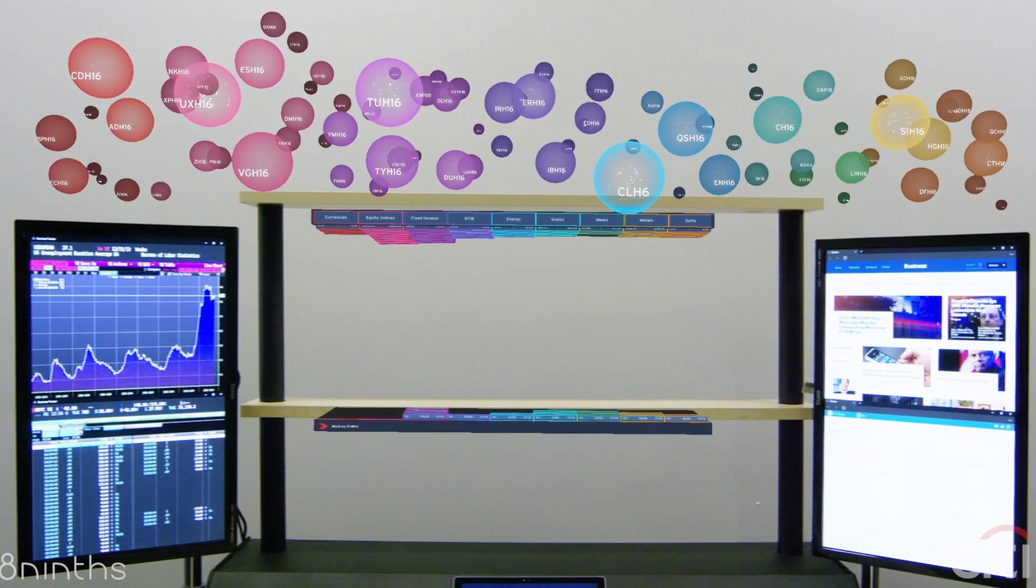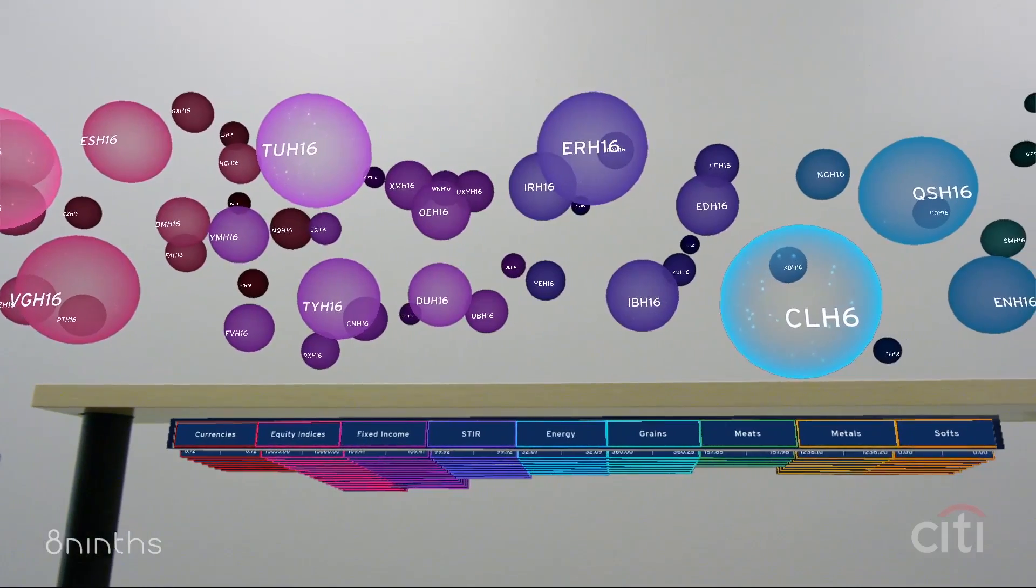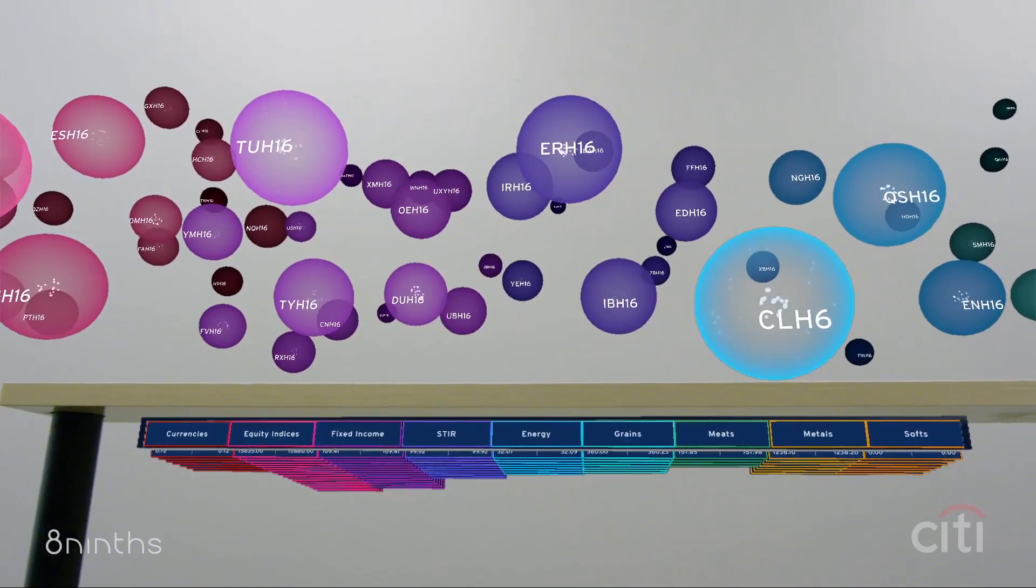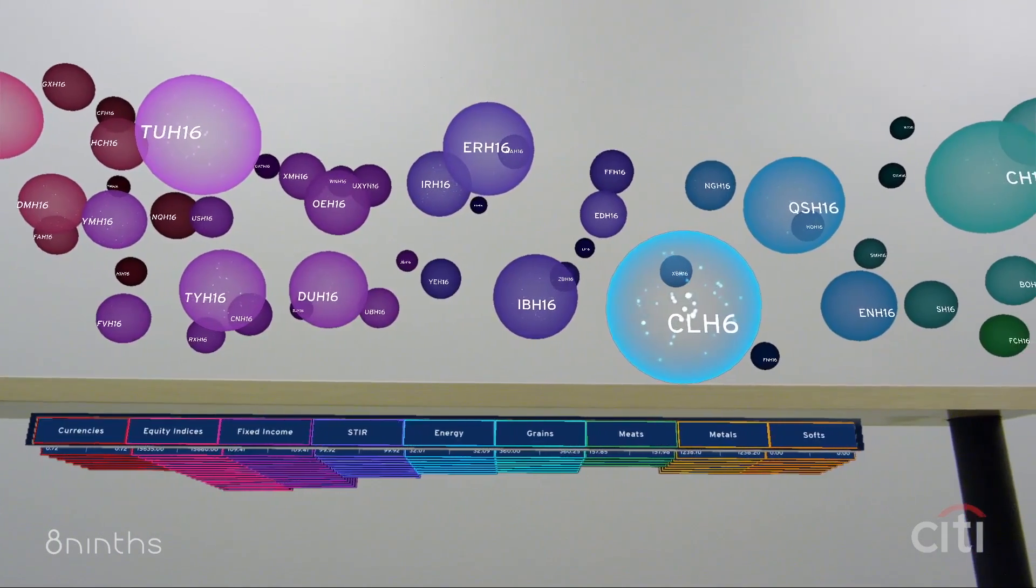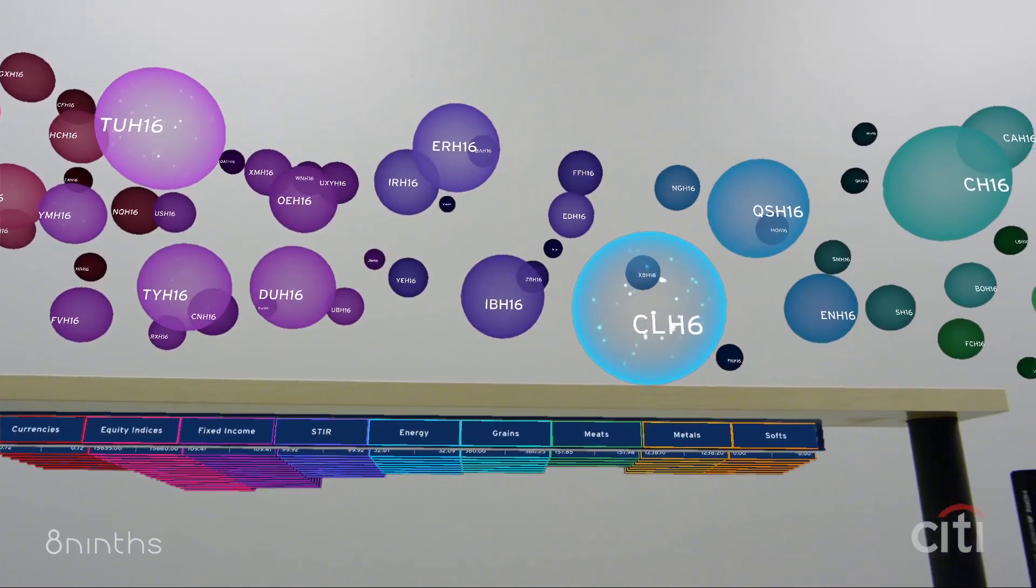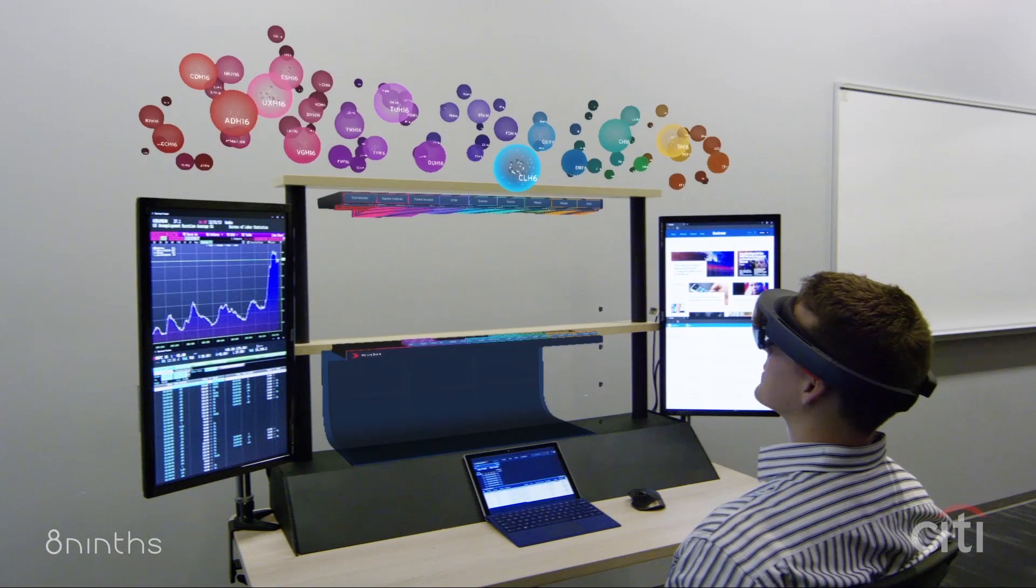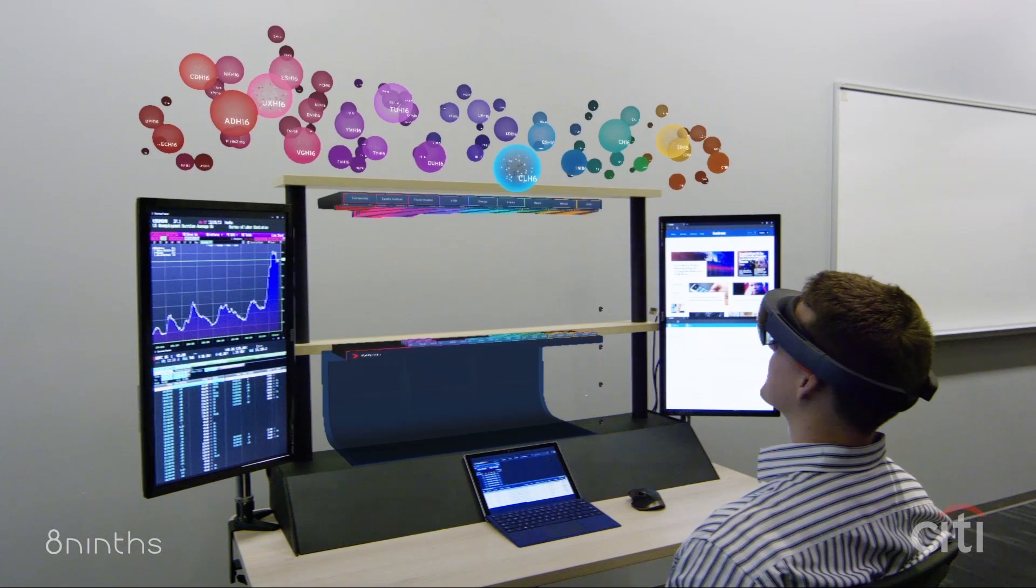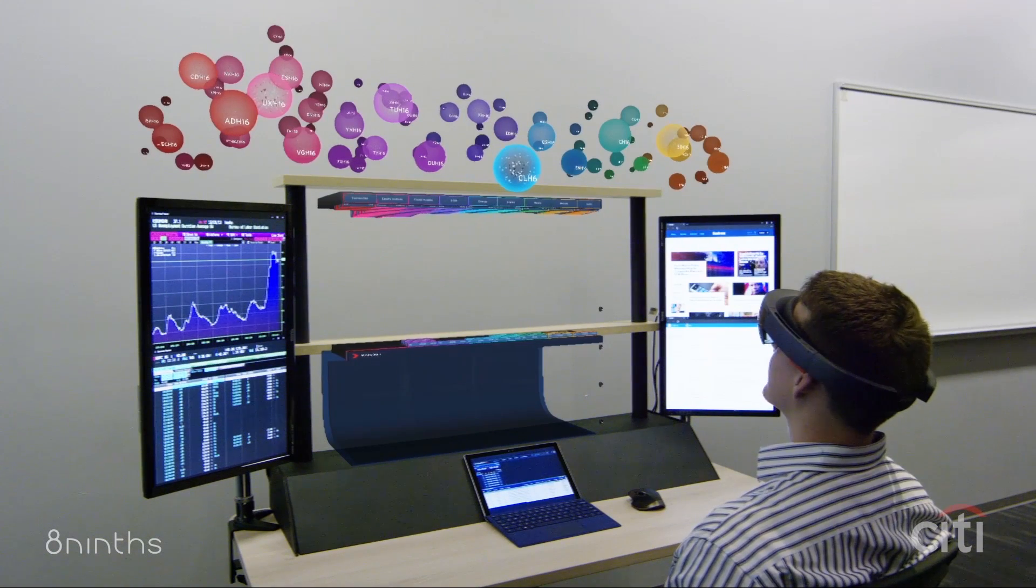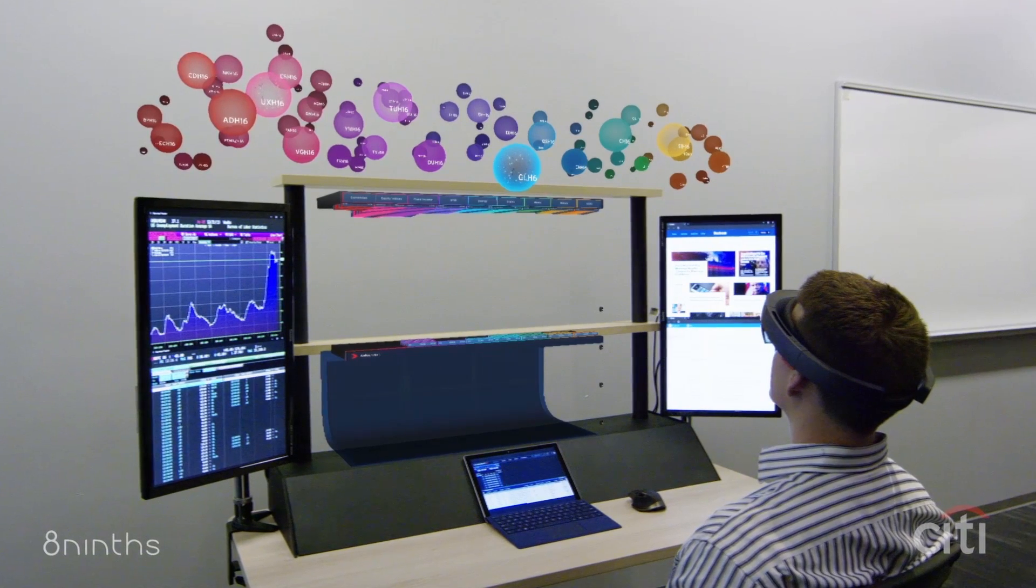Jason glances up to the top band of his three-tiered holographic display space. He sees and quickly assesses a dynamic 3D visual snapshot of what's happening in the market right now.